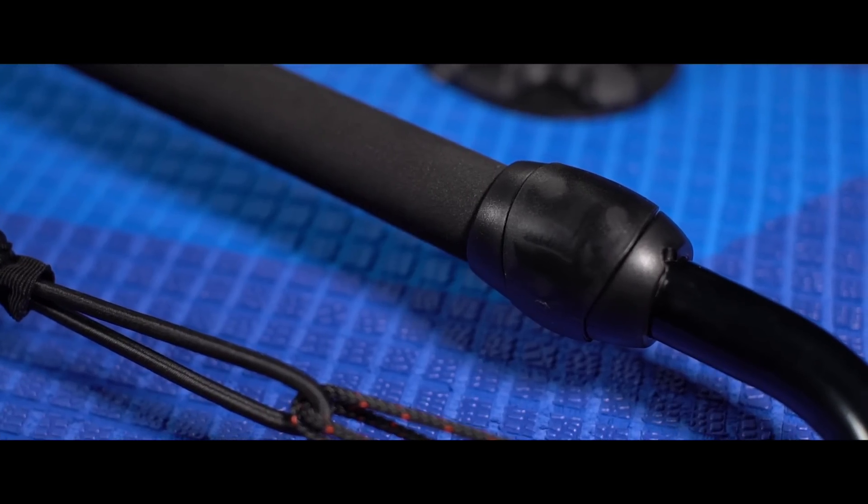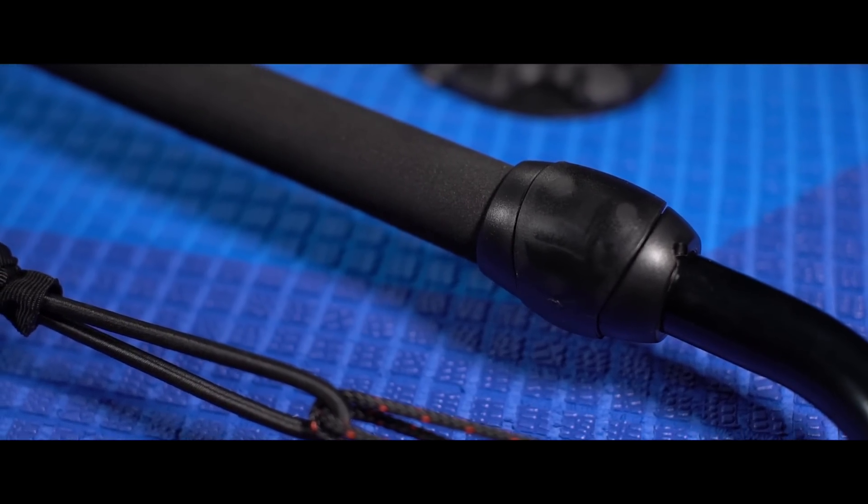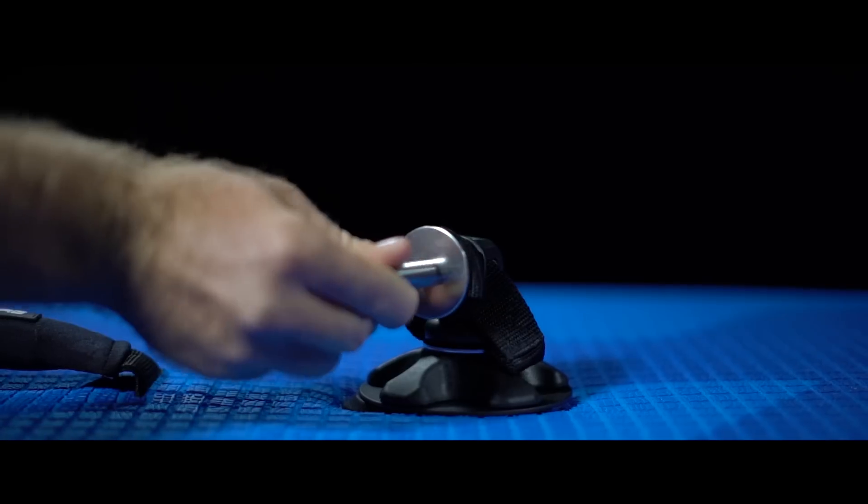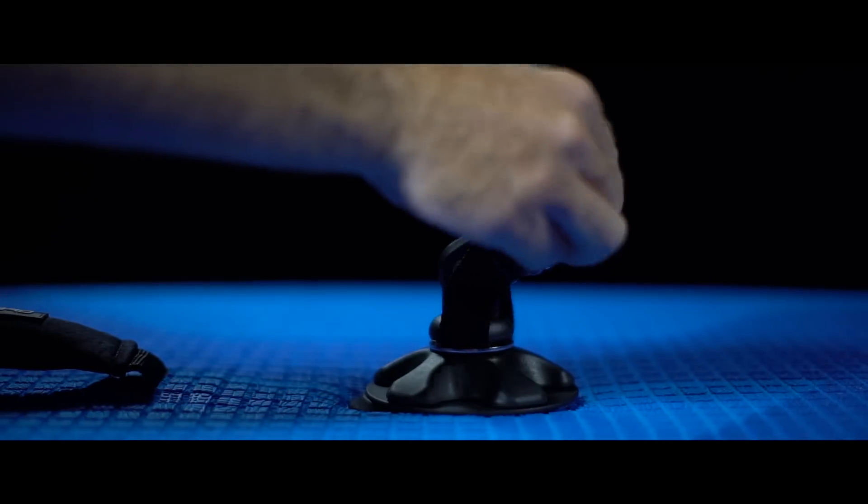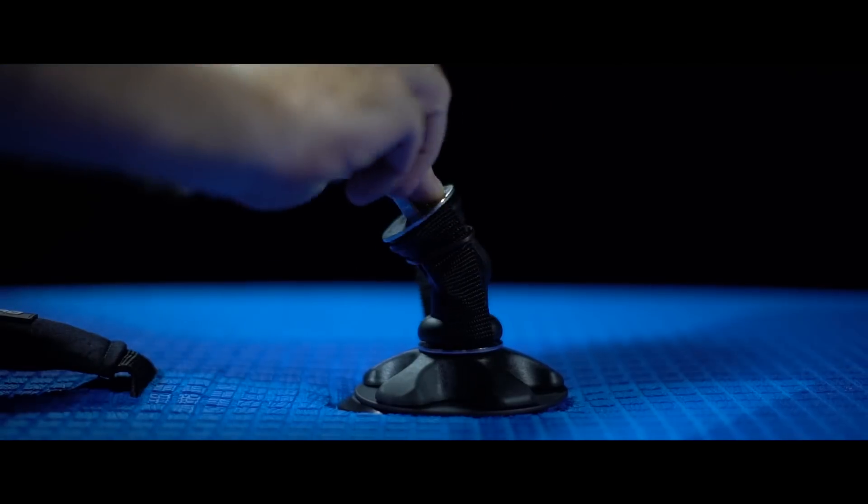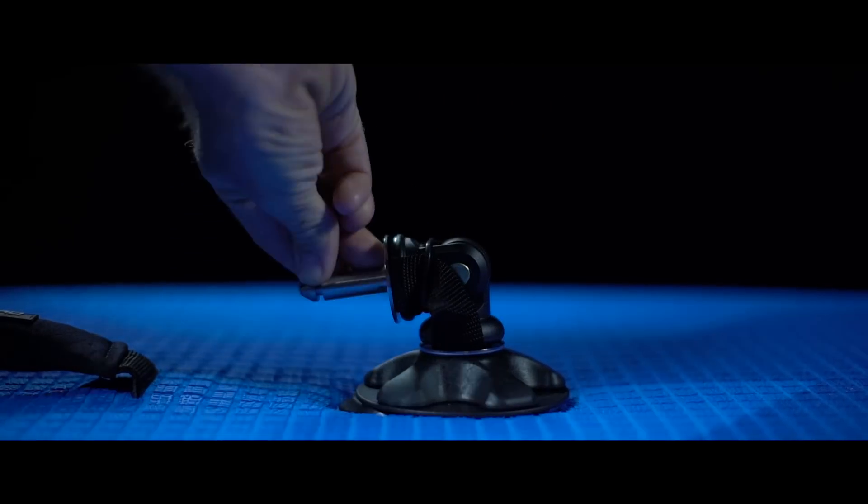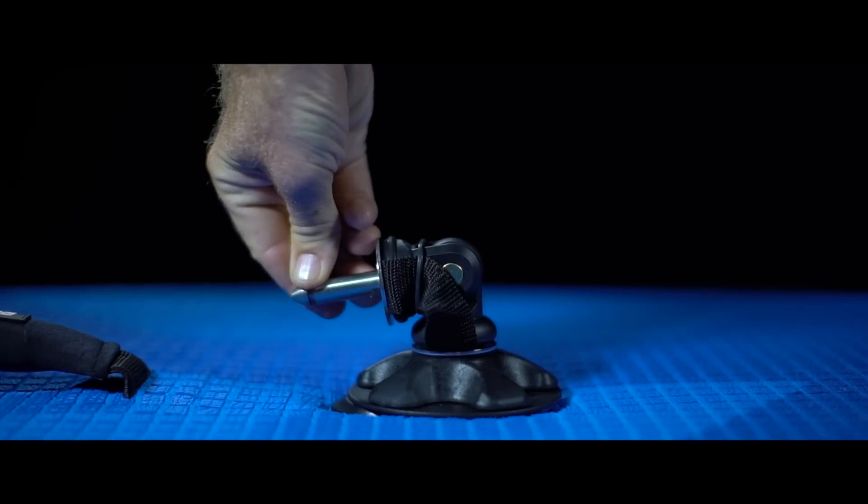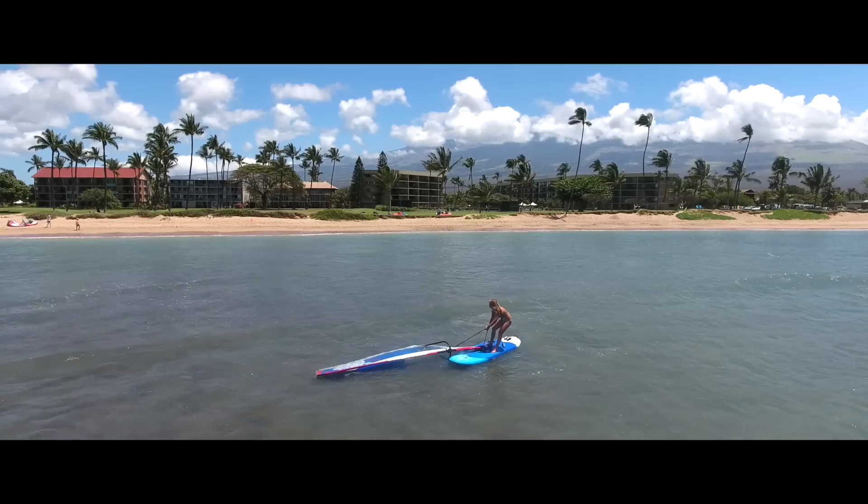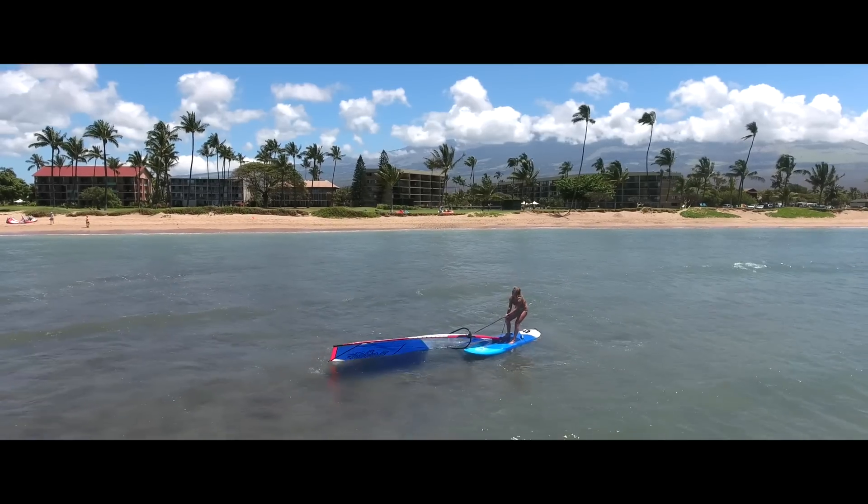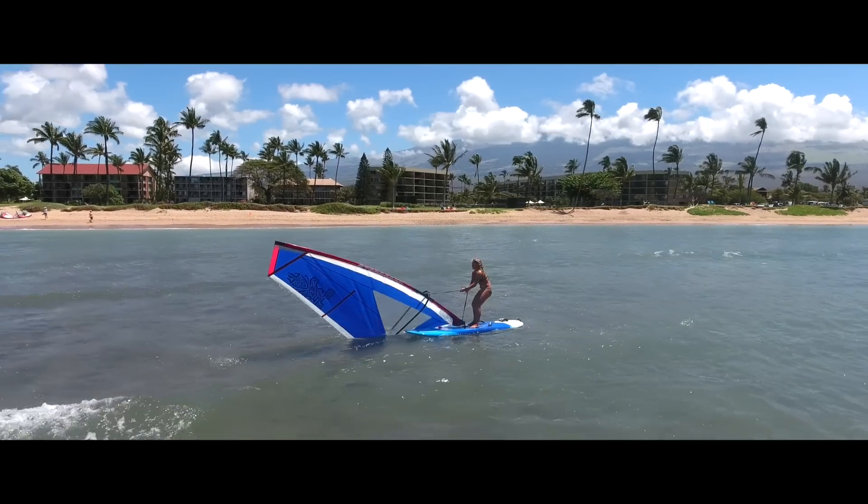The new boom clips are more secure and the new mechanical universal joint is great for inflatable boards. There's less stress on the board when the sail is lying flat on the water.